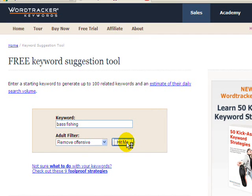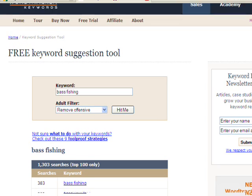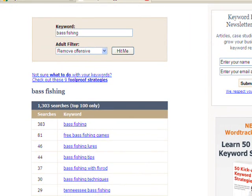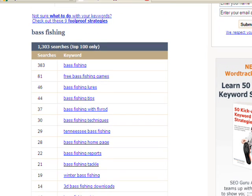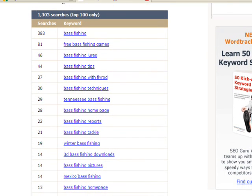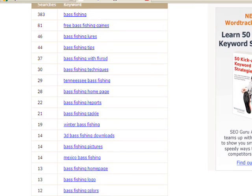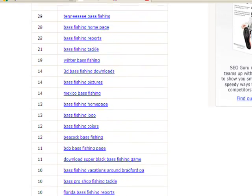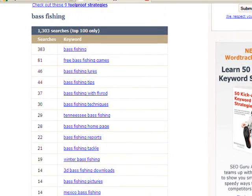Click the Hit Me button on the Word Tracker Keyword Tool, and up pops a number of selections. They're ranked by the number of searches done on those keywords across different search engines. It gives you the top 100 out of 1,300 searches, as it says there. So you can look through this and see what terms might be of interest.